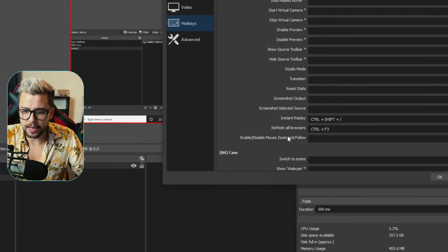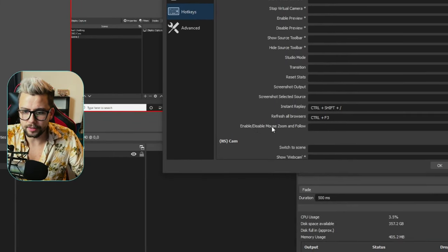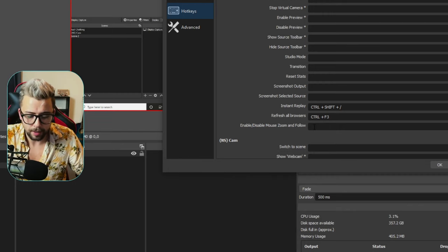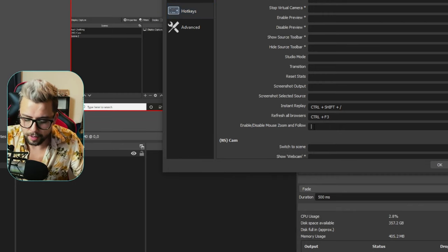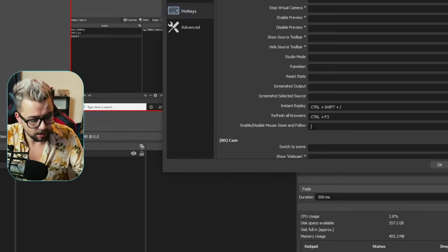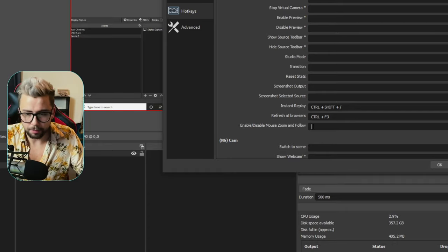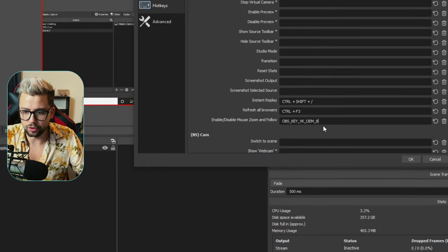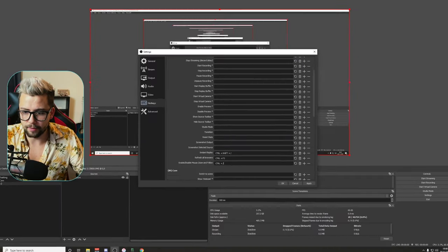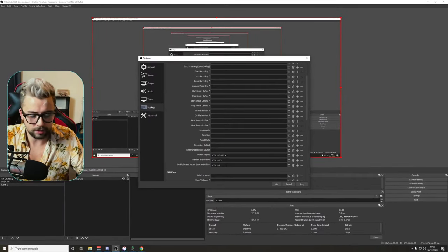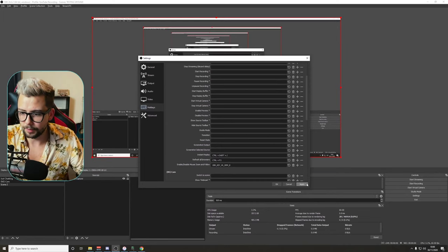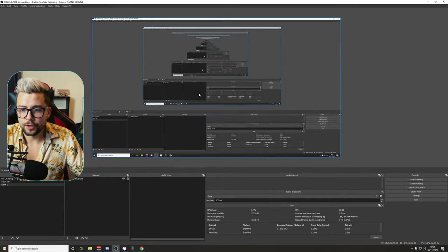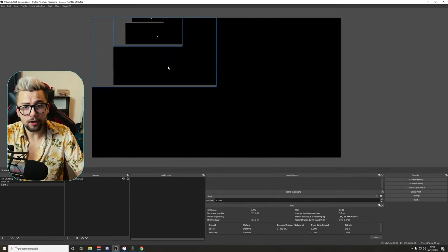And once in Hotkeys, if we scroll down, we should see Enable and Disable Mouse Zoom and Follow. It should be near the top. I'm gonna put that on a hotkey, I'm gonna put it on that key just there, whatever that key is. I'm gonna type it in again, there we go. Press Apply, press OK.